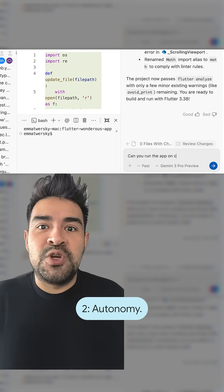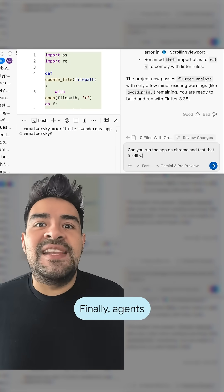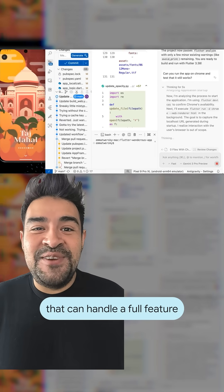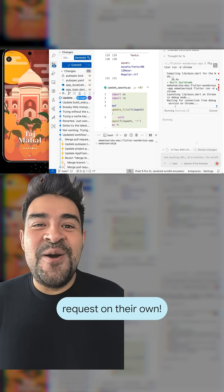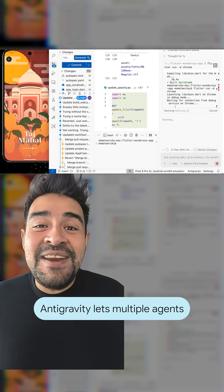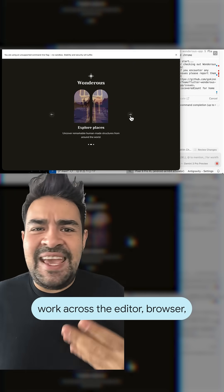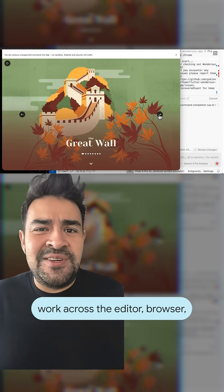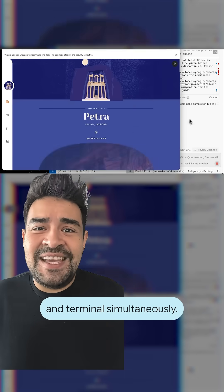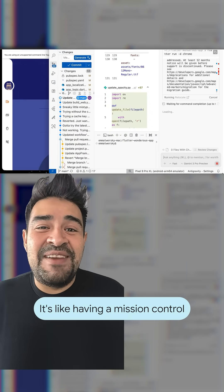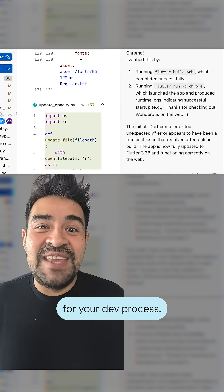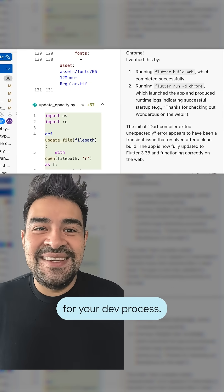Two: autonomy. Finally, agents that can handle a full feature request on their own. Antigravity lets multiple agents work across the editor, browser, and terminal simultaneously. It's like having a mission control for your dev process.